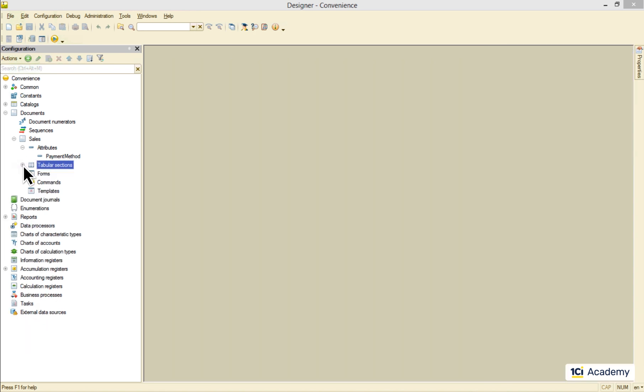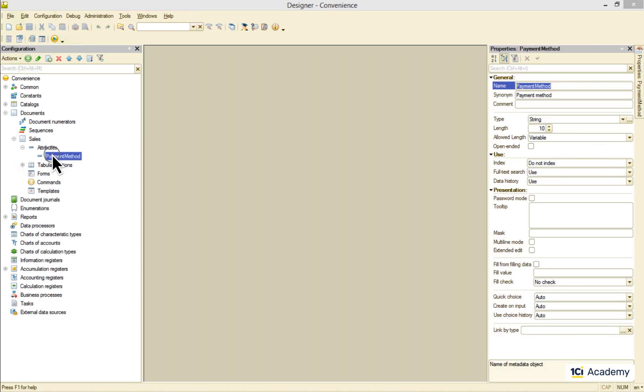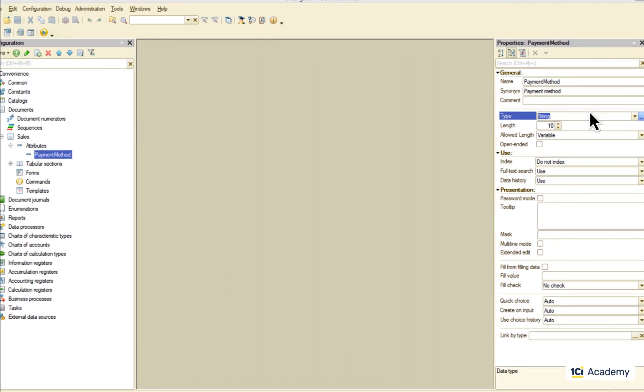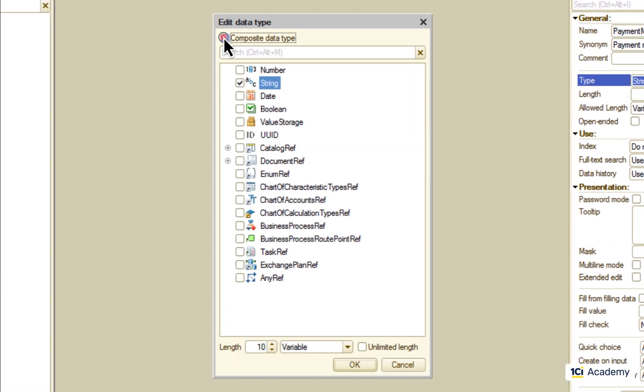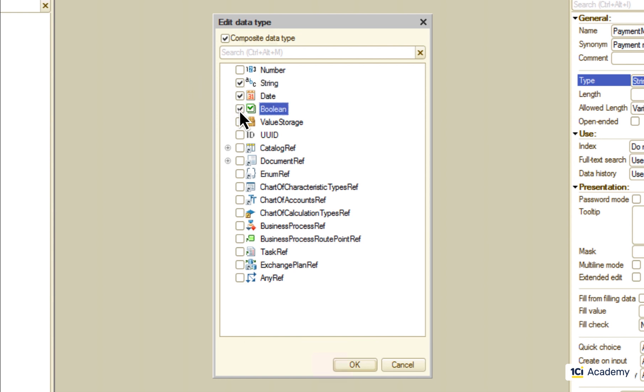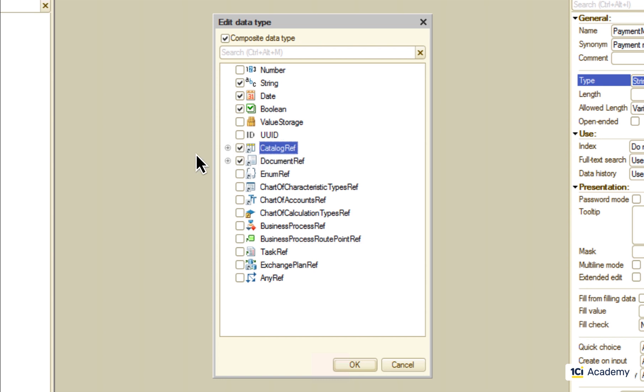Now check this out. I'm selecting this checkbox and all of a sudden I can select more than one type for the single attribute. This is called a composite type attribute and it means you can afford to be as unsure about the attribute type as you want.